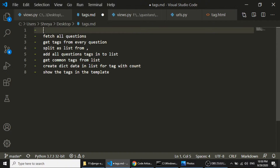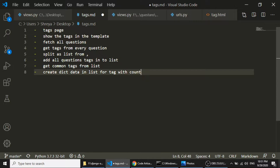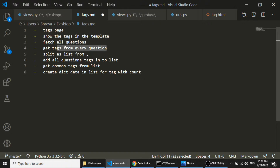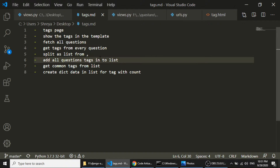We will create the tags page and then show the tags in it. For fetching tags, we will implement these steps: we will fetch all questions in our views file, then from those questions we will fetch tags and split them with a comma, add those tags in a list, get the unique tags from the list, and then fetch the count of each particular tag from the questions. This is the basic overview of what we are going to do.